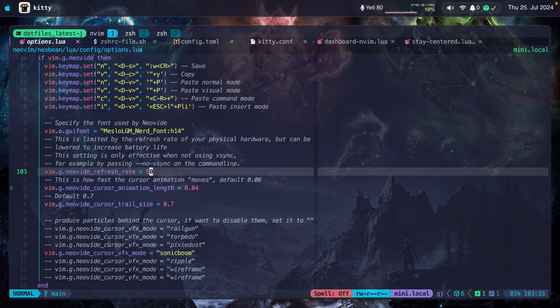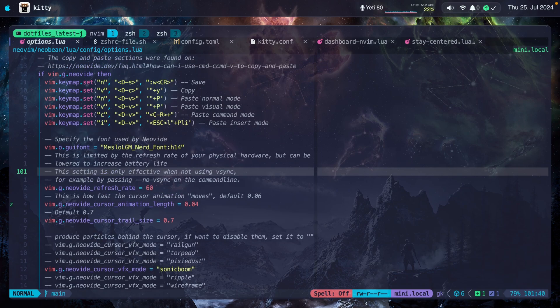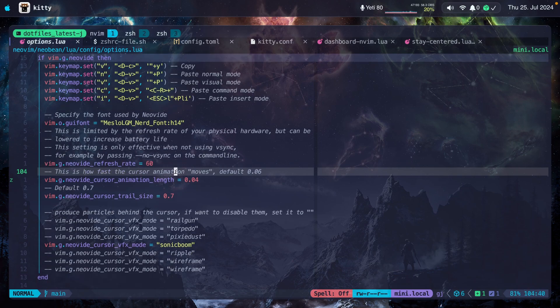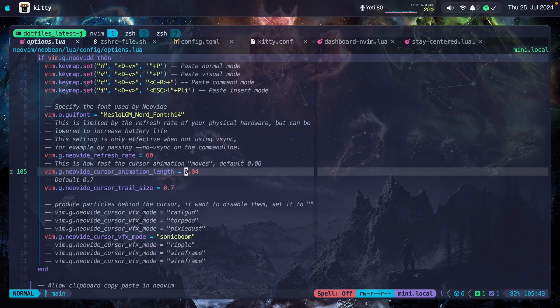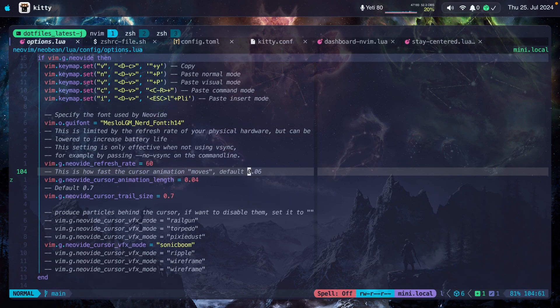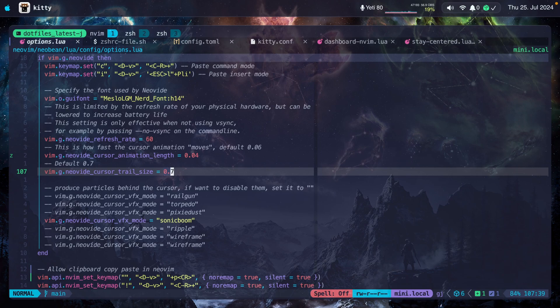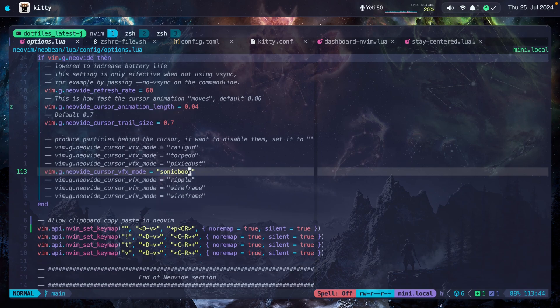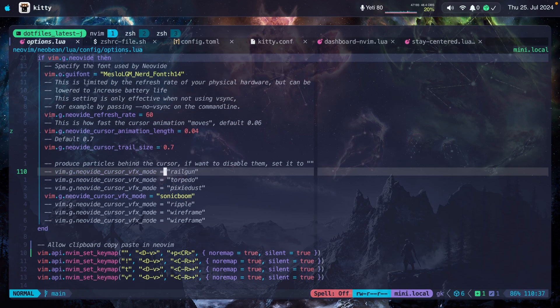Here's where I set the font name or the font family and the size. Here's where I set the refresh rate. Notice that this is only effective when not using Vsync. Here's where you can specify the animation length. The default is 0.06. You can also specify the cursor trail size. I'm using the default here. And here you can set the different cursor animations.